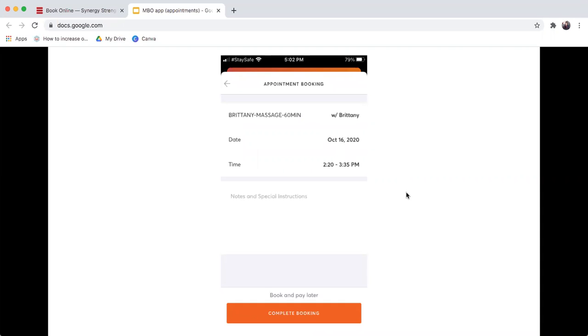When you're doing this booking, it's going to ask for additional information. Basically, you're completing your booking, and you're good to go. It's a quick and easy process. So those are the two different ways that you can book online for any of the sports therapy appointments.